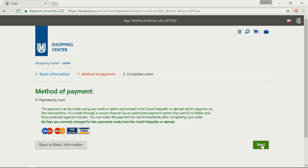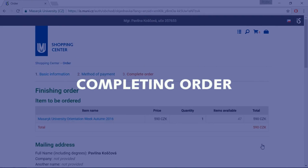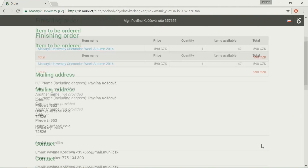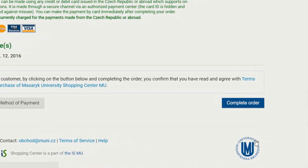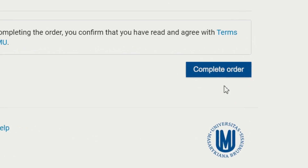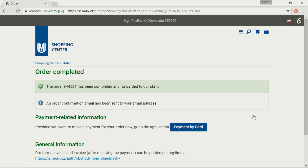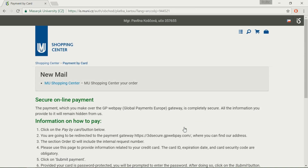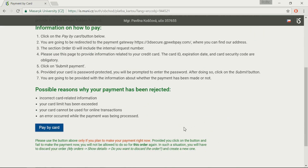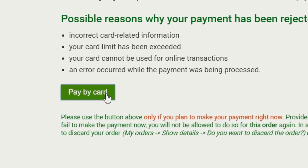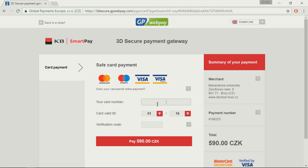Click Next. To complete an order, review all the information and hit the button Complete Order. However, this is not the end — you still need to fill in the payment details. Click on Payment by Card to open a page with information about secure payments, then click Pay by Card to get to the payment gateway and fill in the required data.